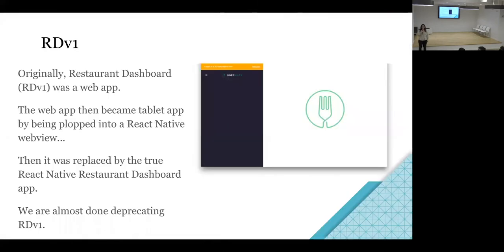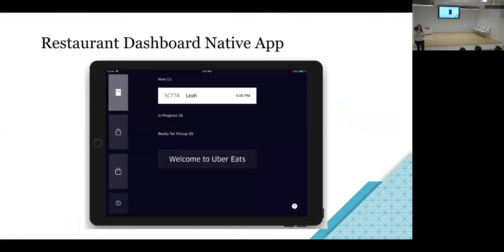A little bit of background: this is our original app for restaurants and it was a web app. And then, as Arun mentioned, they tried to do all these things to get it to sort of be on a tablet, but then finally they realized they just were going to make a React Native app. We're still trying to get rid of RD v1 and it's really confusing to have all these similarly named things. And this is our current app.